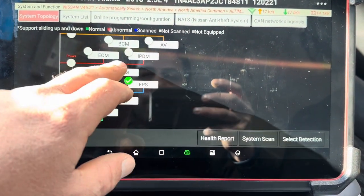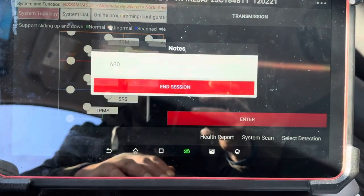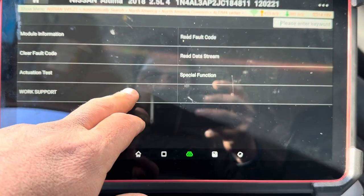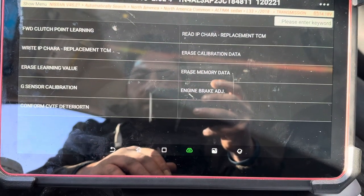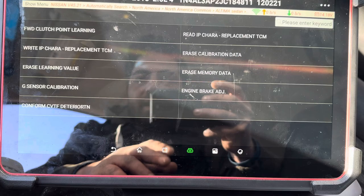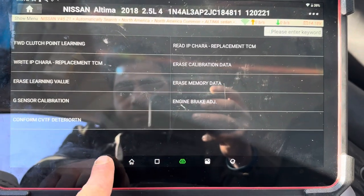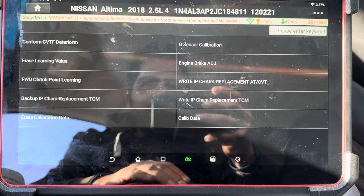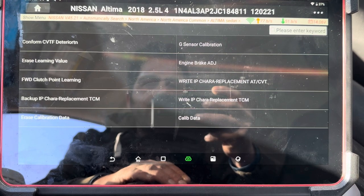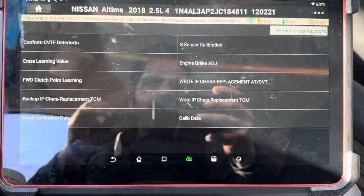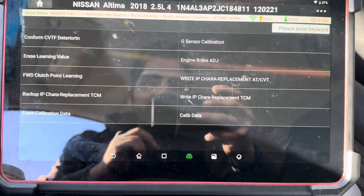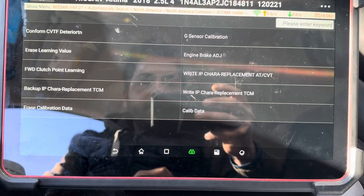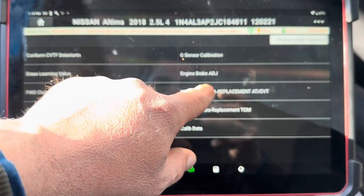You go to Worksport — it's not going to be in there. It's going to be in Special Functions. As you can see, in here we have IP Characteristics, Replacement Automatic Transmission / CVT Transmission — or Continuously Variable Transmission. So we're going to go ahead and hit that.